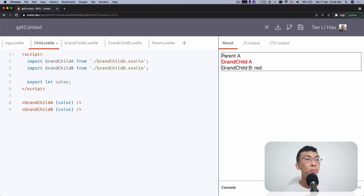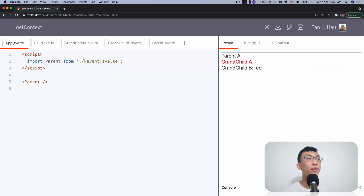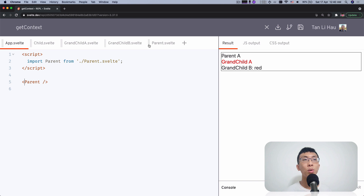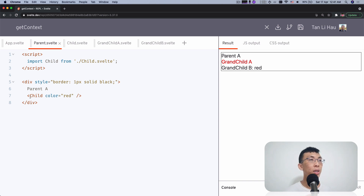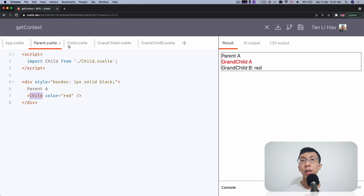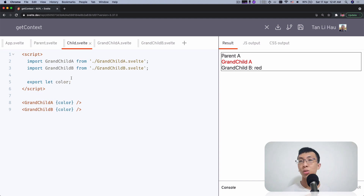To see how we're going to use this context, let's take a look at an example I've prepared. Here I have app.svelte, which shows a parent component. This parent component has one child, and it will show the child and pass a color called red. So now we have a child component which has two grandchildren.